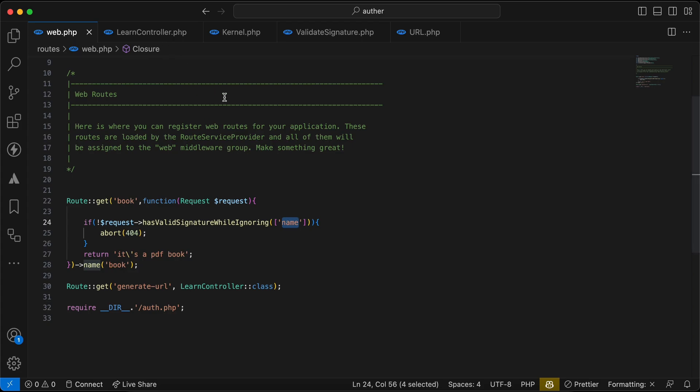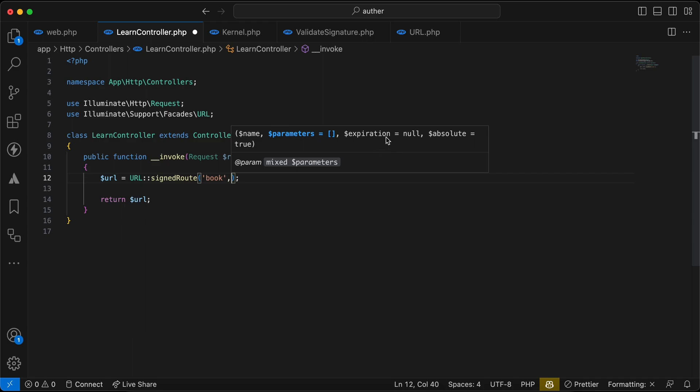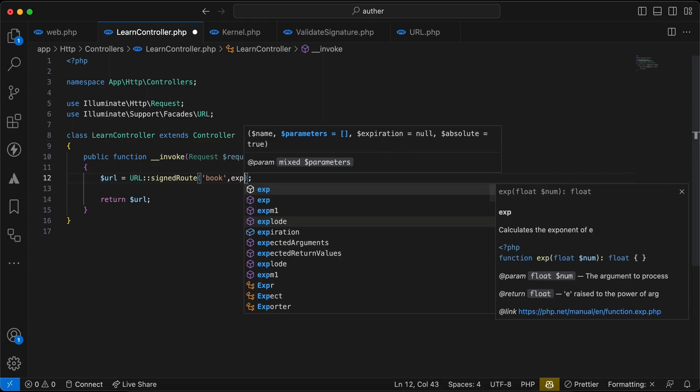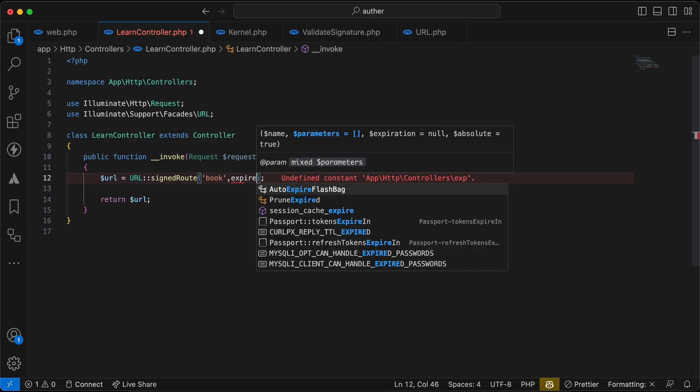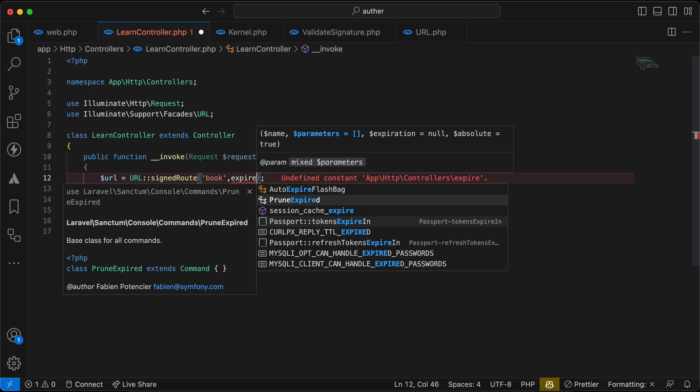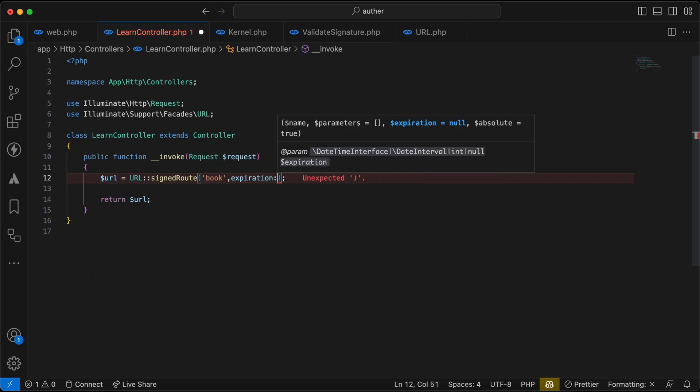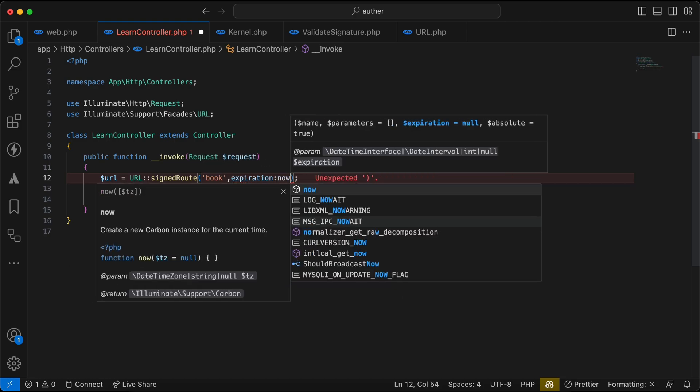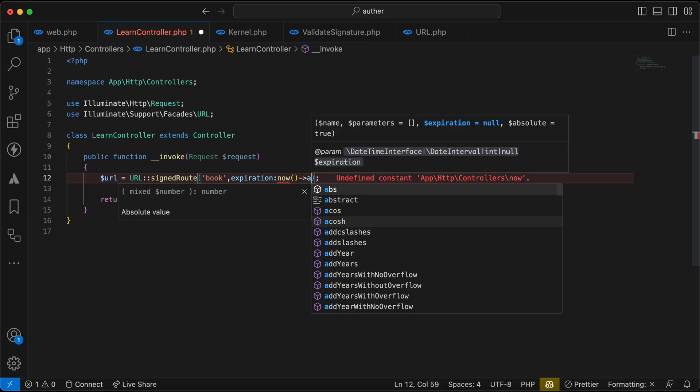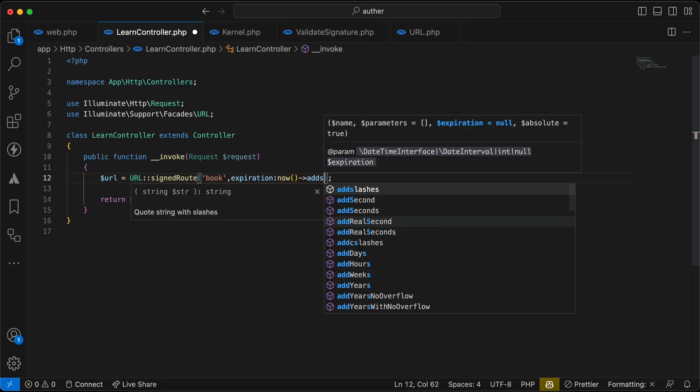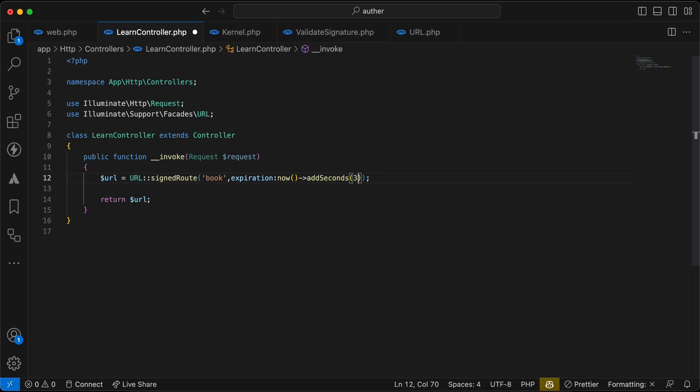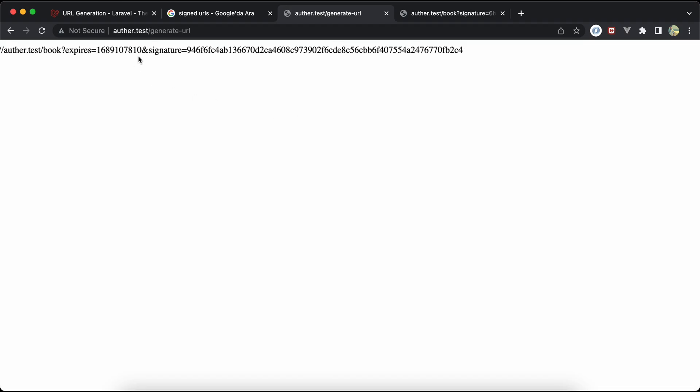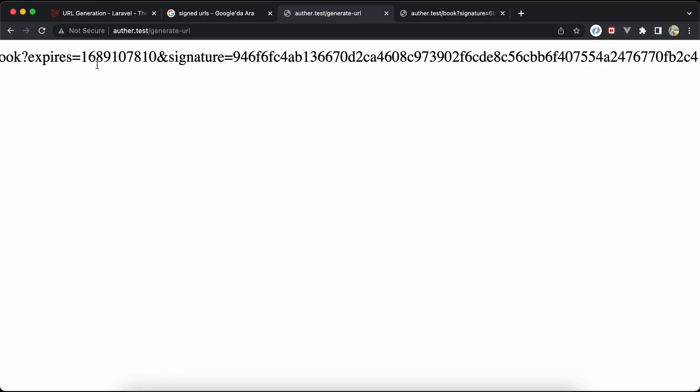We can say here, as we can see, third parameter expiration. And I will say it must expire after, for example, three seconds, add seconds here. It will expire after three seconds. Now let's back and check this, regenerate it, it's generated now here.